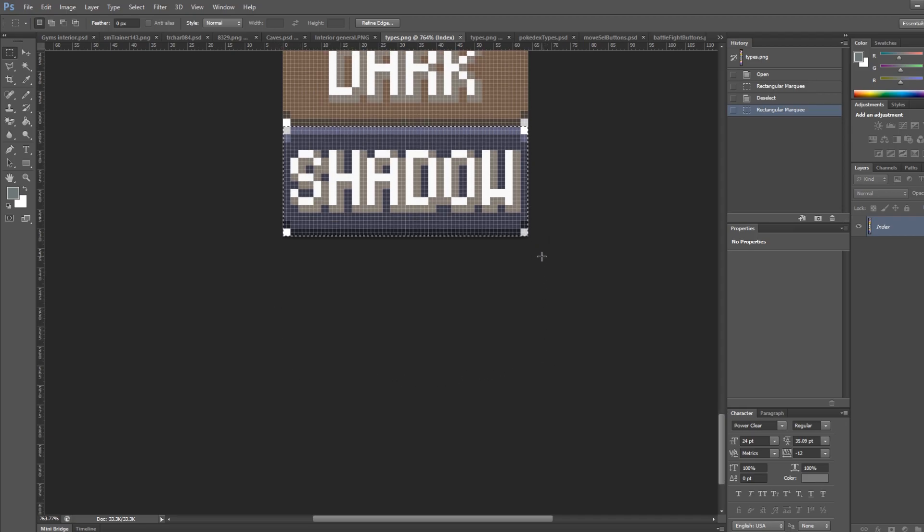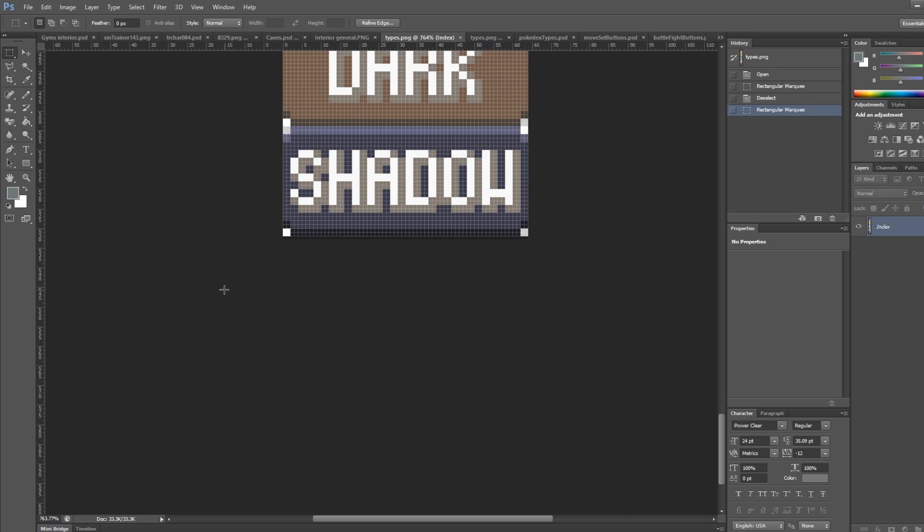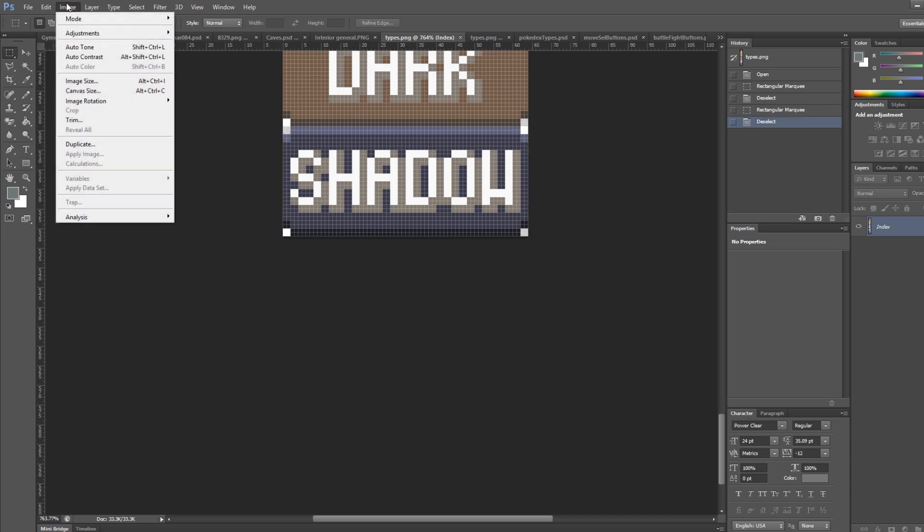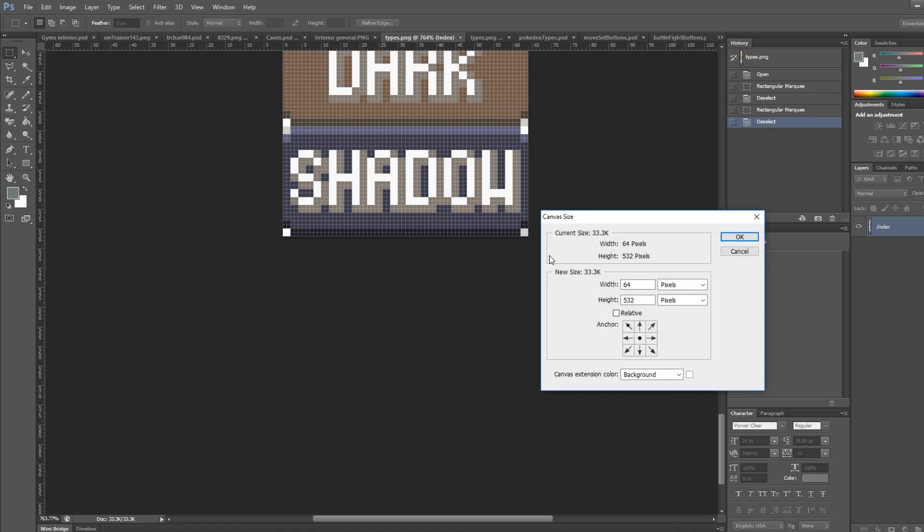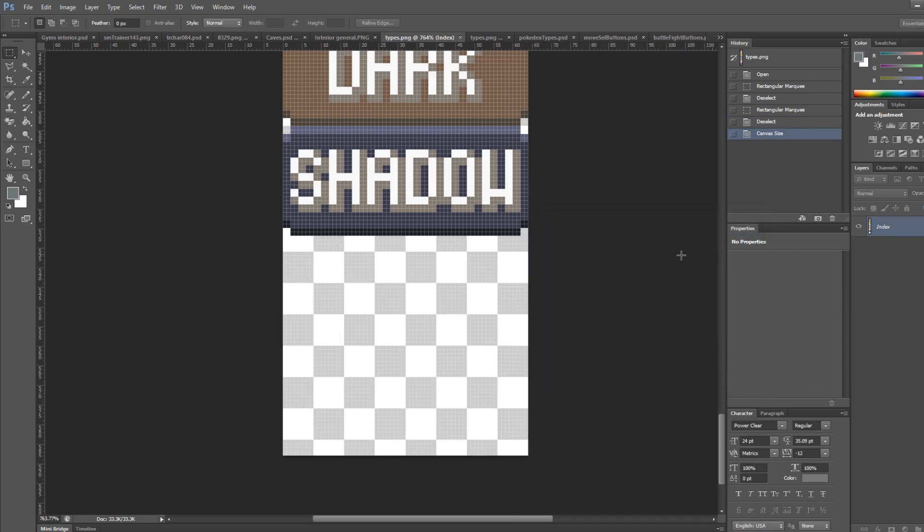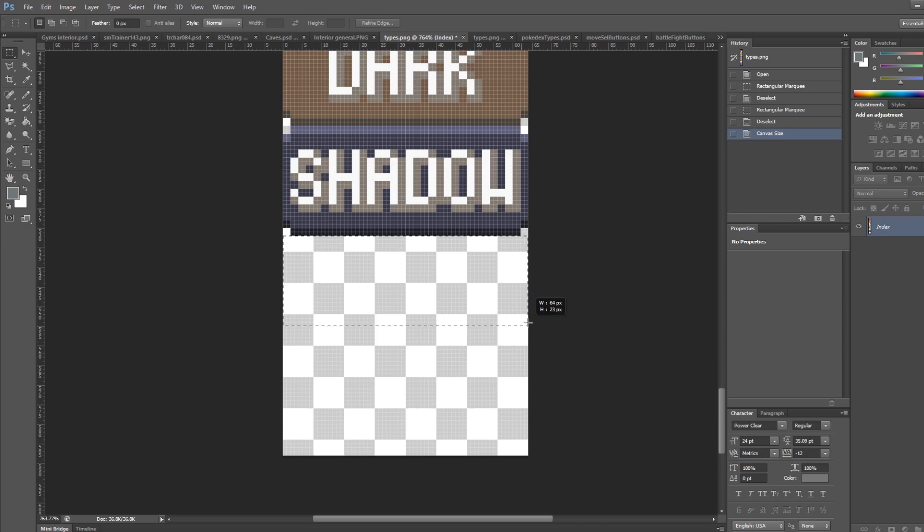Each rectangle for a type is 64 by 28 pixels. So I just need to increase the bottom of the image by 28 pixels. And since I'm adding two types, I'm going to actually need to increase it by 56 pixels. So you can go to image canvas size. And if I want to increase this by 56, that just becomes 588. And the anchor is at the top. So that way it only expands downwards. Cool. So now we can fit two more types here.